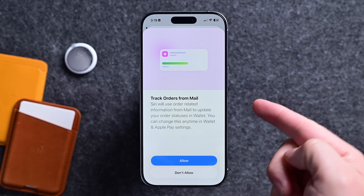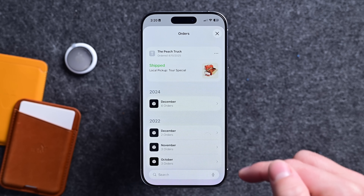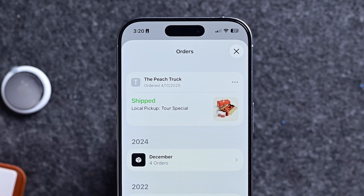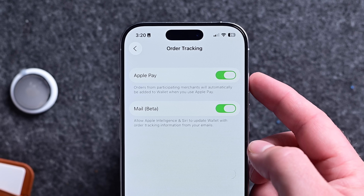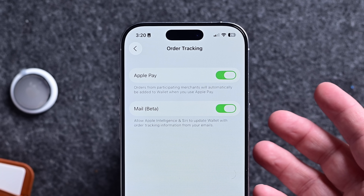Order tracking is now active in Mail. When you place an order, it will get detected and show in the Wallet app. When you open the new Wallet app and tap on your orders, you'll get a new splash screen asking you to enable this feature. You can see orders just like this peach truck order right here at the top. If you ever want to turn this off, there is a toggle inside of Wallet Settings under Orders.